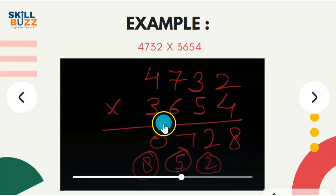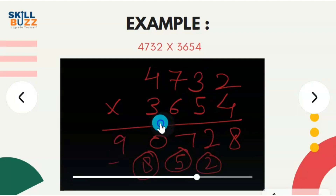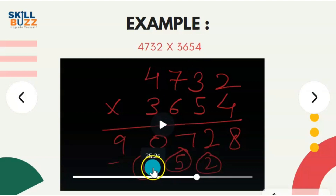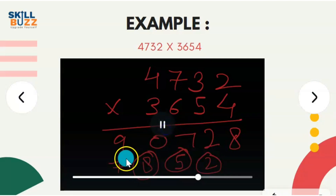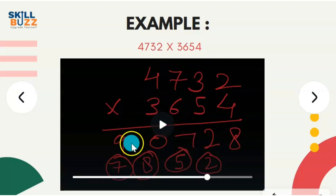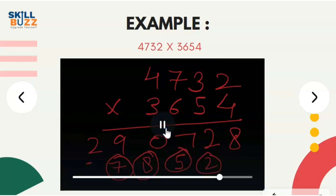Fifth step: take the last three digits. 5 into 4 is 20, 3 into 3 is 9, and 7 into 6 is 42. This adds up to 71. Plus 8 carry is 79. Write 9, carry 7. Last second step: 4 sixes are 24, 7 threes are 21, which adds up to 45. 45 plus 7 carry is 52. Write 2, carry 5.